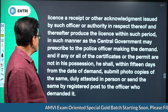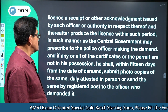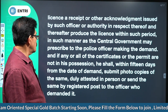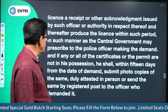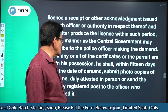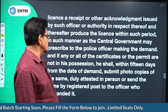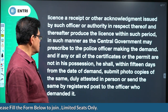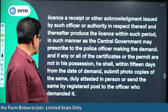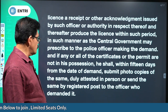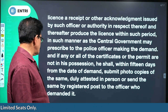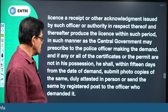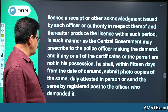And thereafter produce the license within such period and in such a manner as the central government may prescribe to the police officer making the demand. And if any or all of the certificates or the permit are not in his possession, he shall within 15 days from the date of demand submit photocopies of the same duly attested, in person or send the same by registered post to the officer who demanded it.